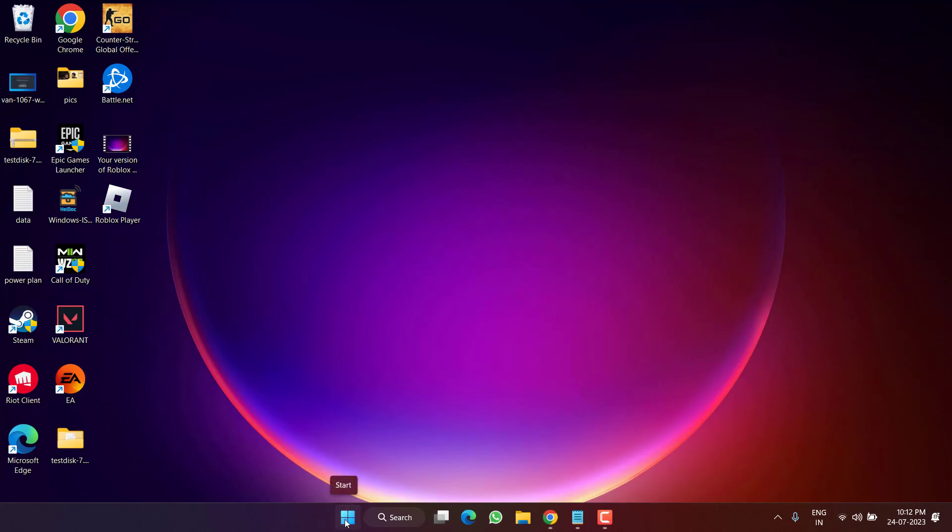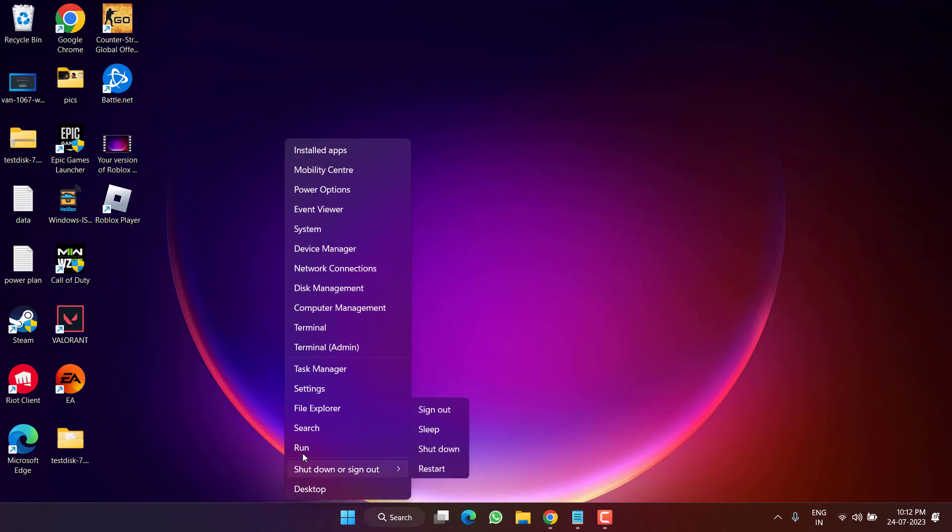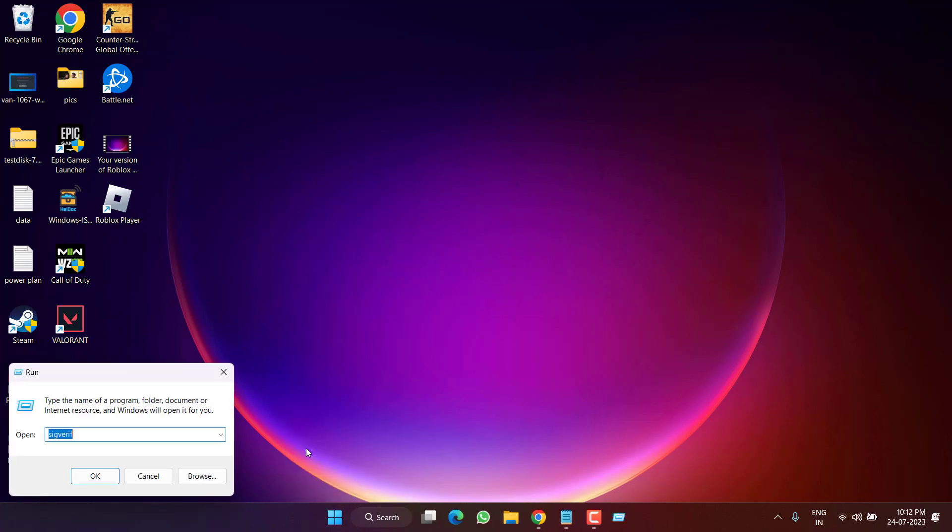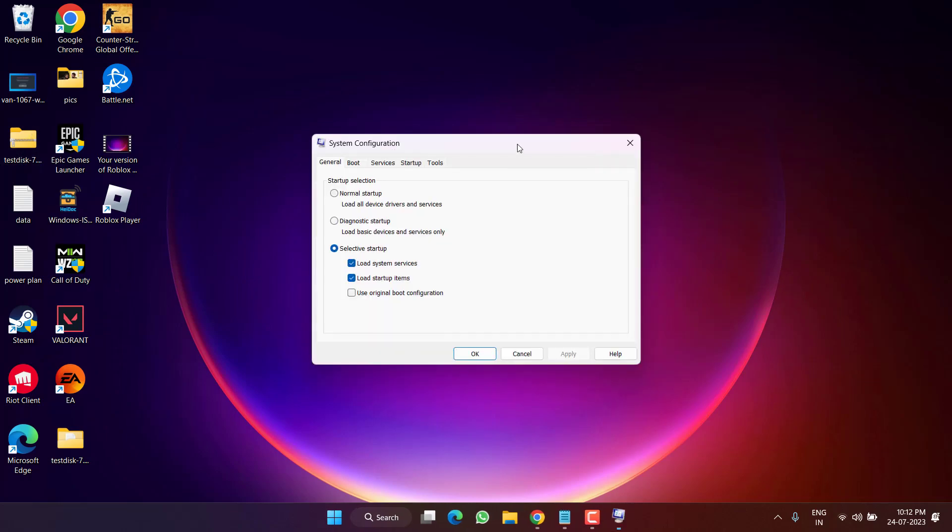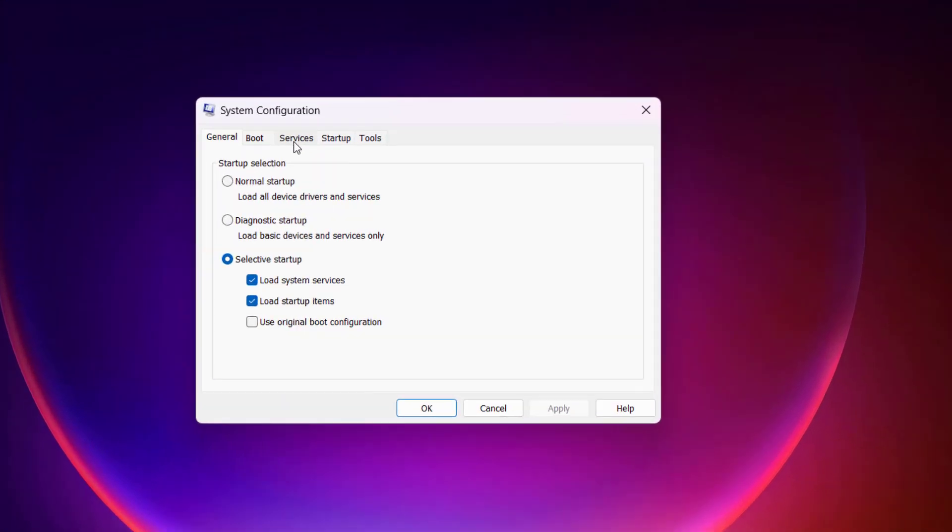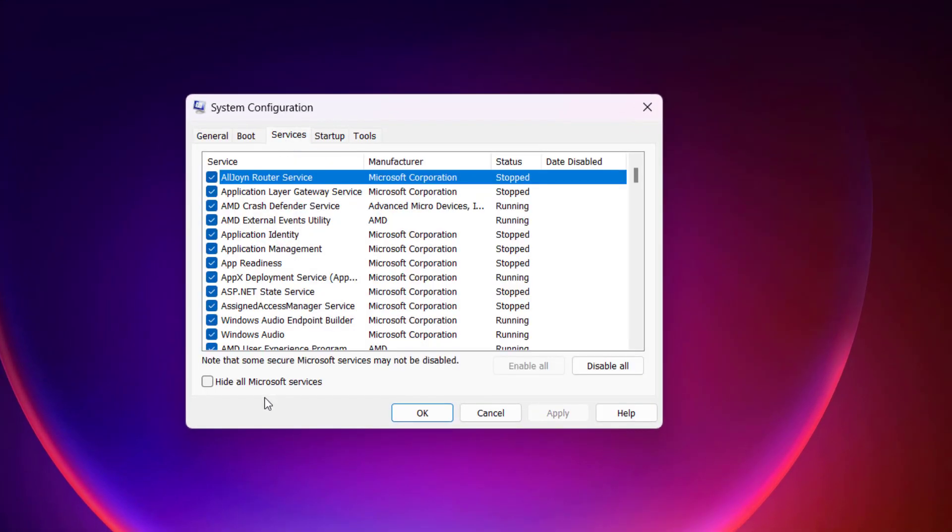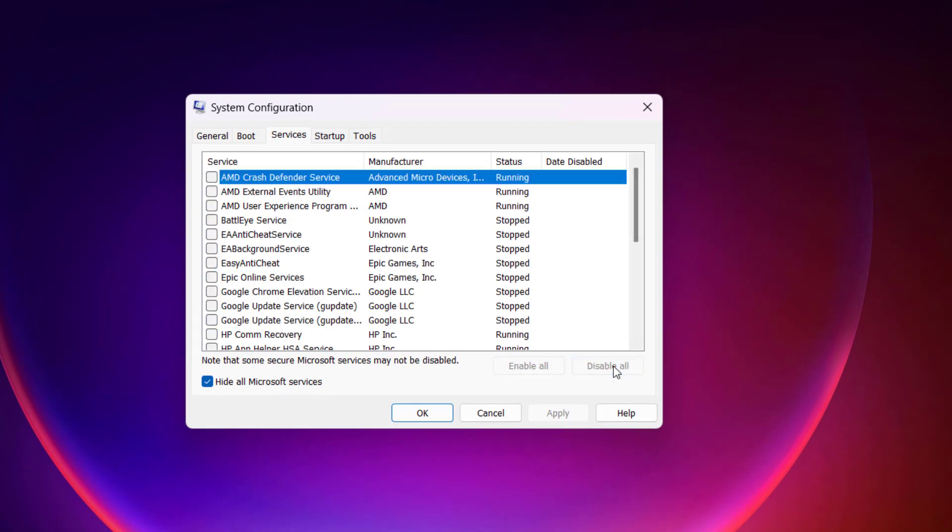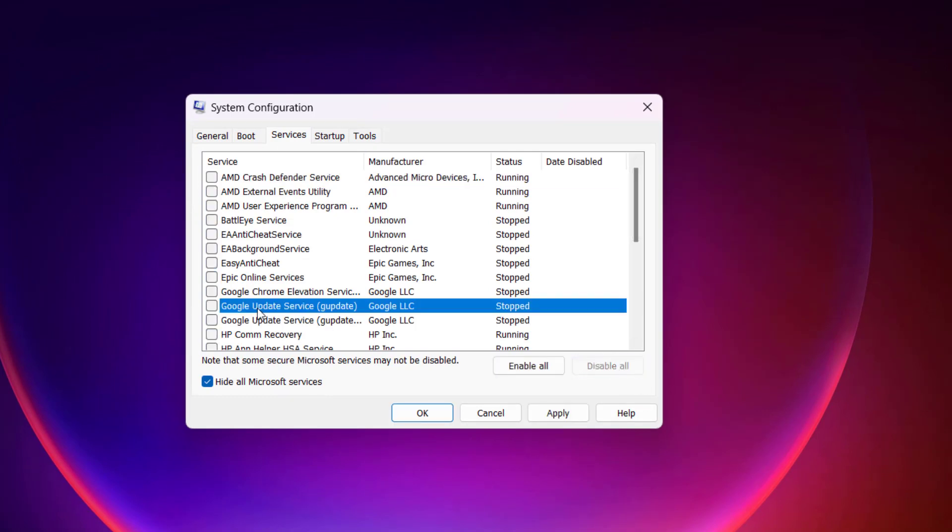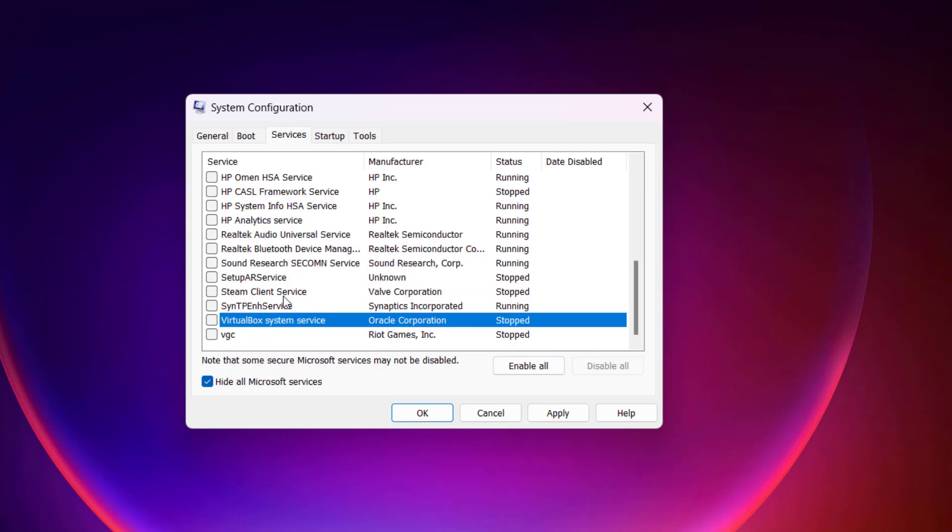Right-click on the Start menu, choose option Run, type here msconfig and hit the Enter key. Here, click on the Services tab and check mark the option 'Hide all Microsoft services.' From here, simply click on the option 'Disable All.' Now here, find VGC by pressing the V key.